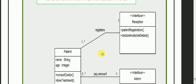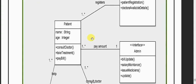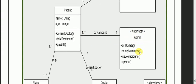The patient registers at the reception, so there is a relationship between patient and reception — one or many patients to one reception. The patient also has a pay amount relationship with admin.